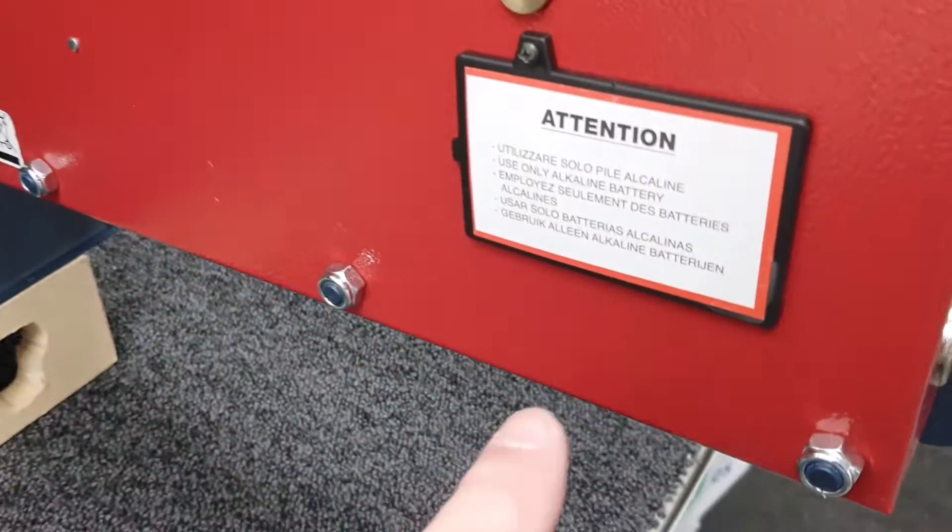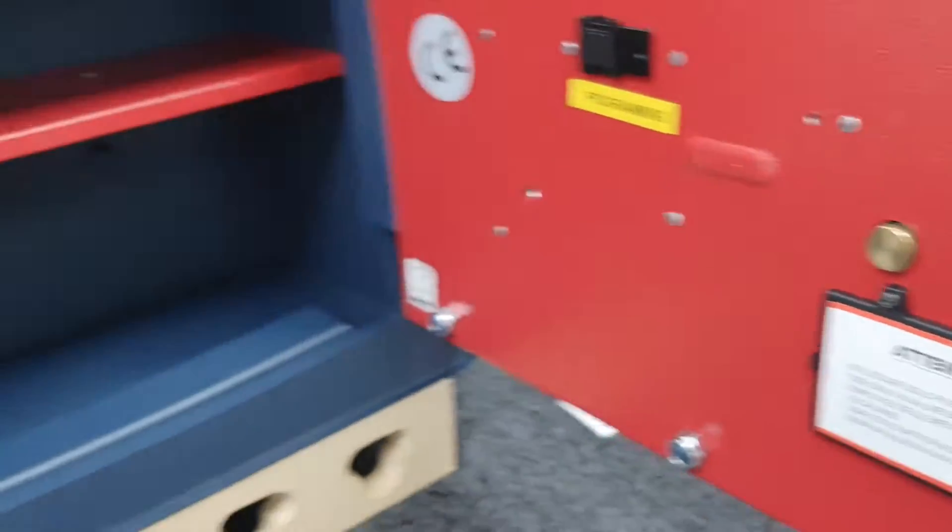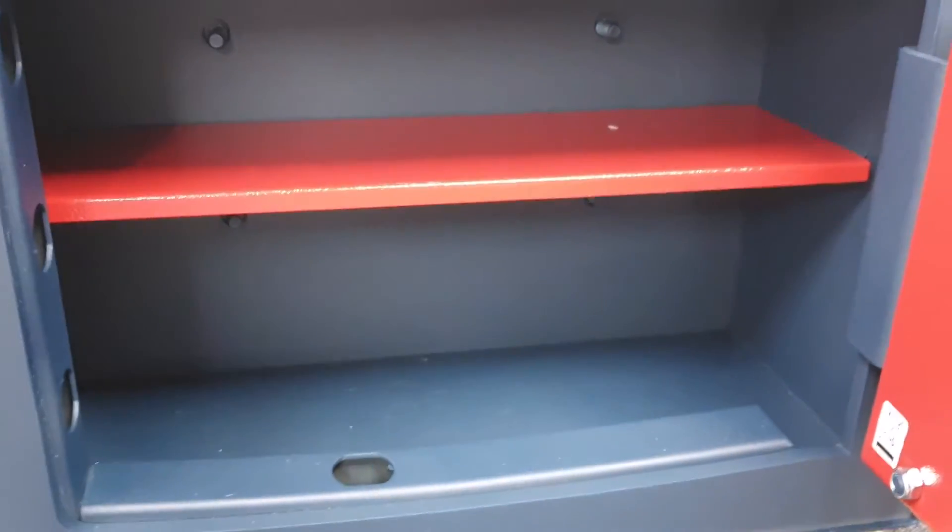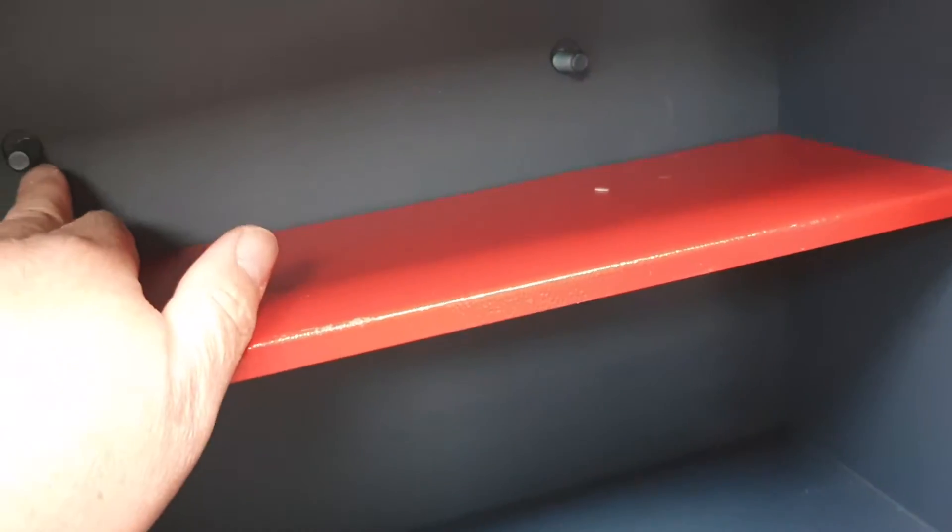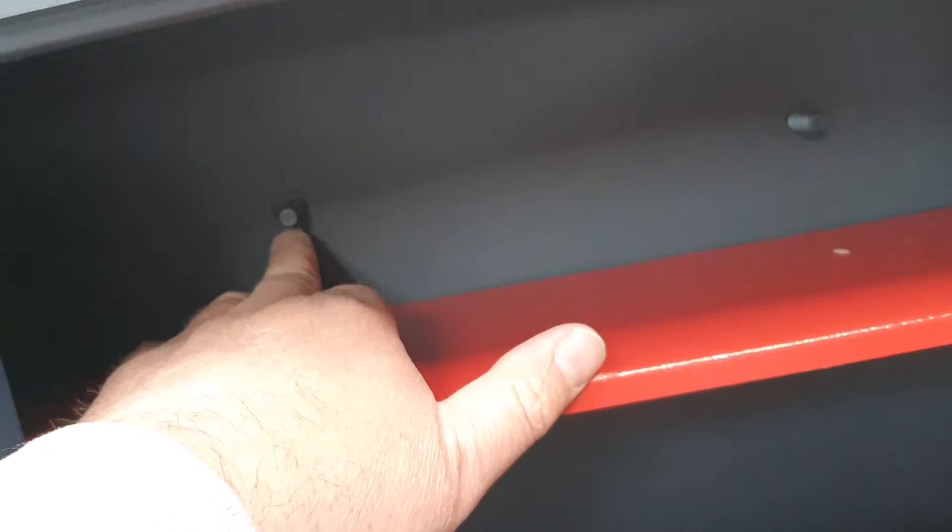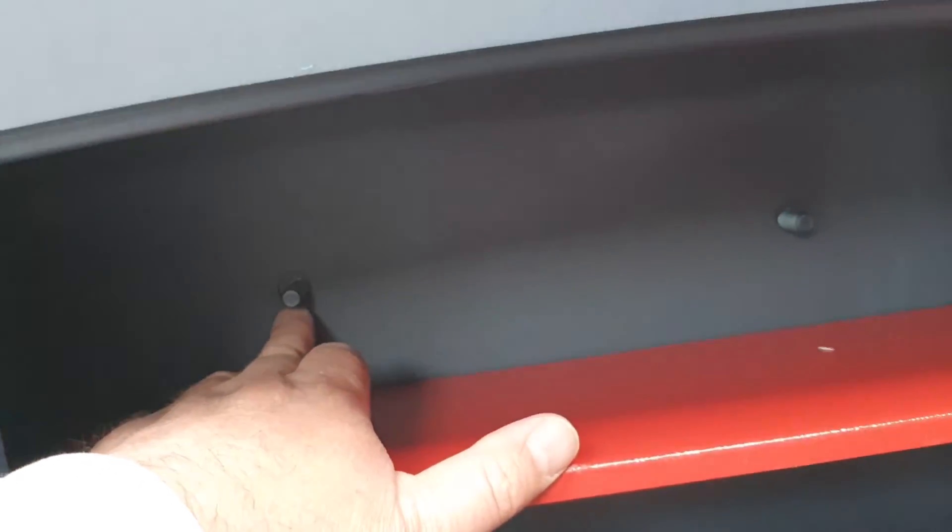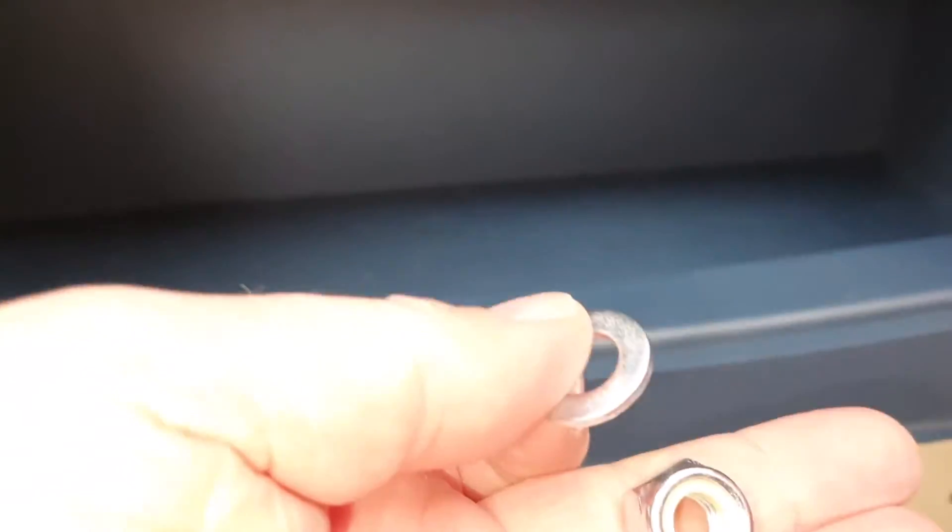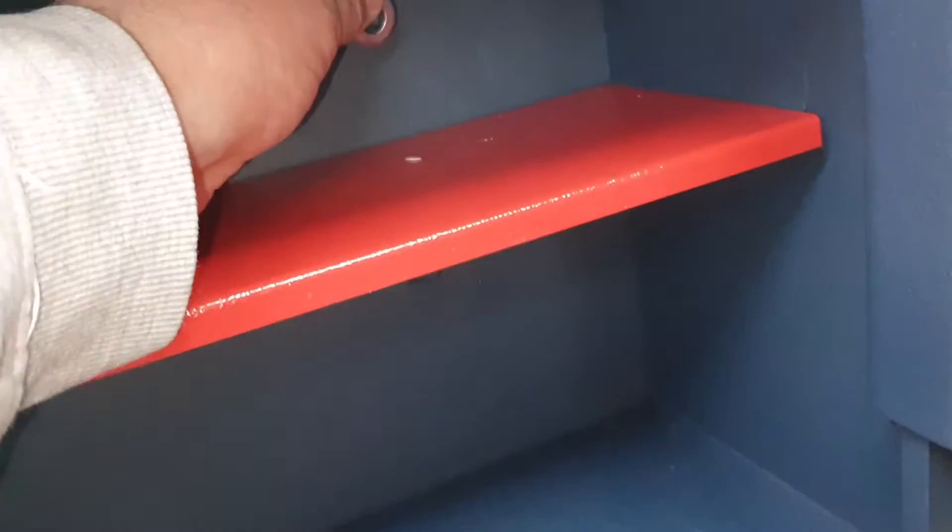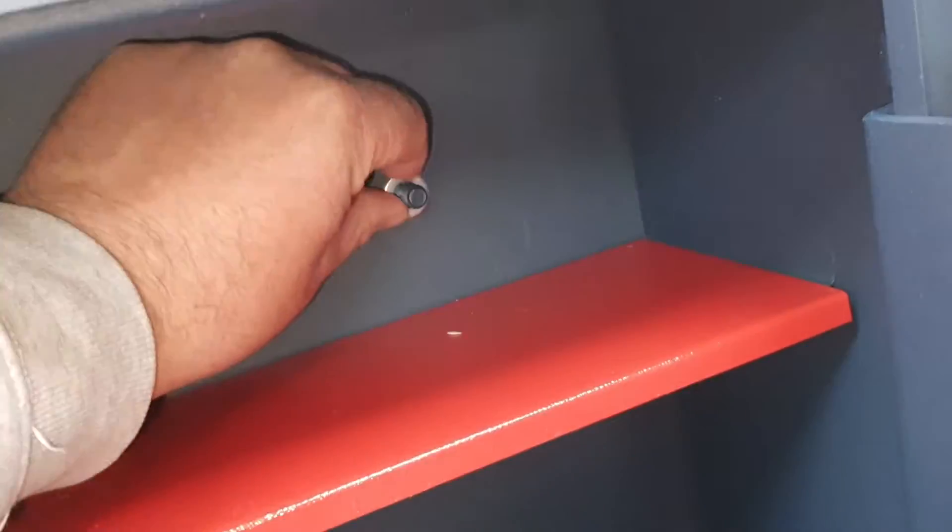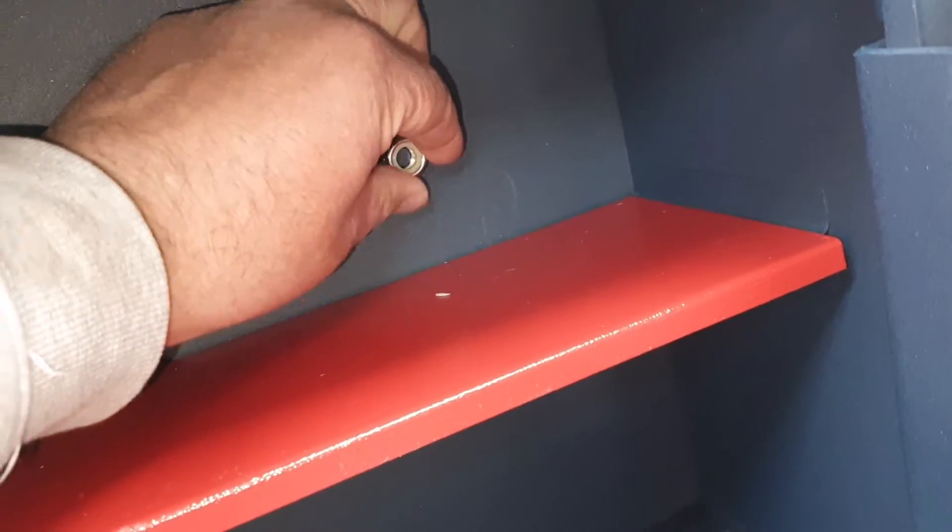The batteries live in that little door there. You have a shelf in there. Here's the studs that I was referring to - they've gone through the holes. There's the four studs that you'll just do your washer and your nylock on.